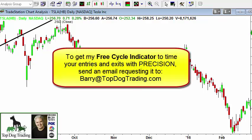If you're interested in the indicator I use personally for very precise entries and exits, I'm happy to share that with my YouTube subscribers. Just subscribe to the YouTube channel and then send me an email at barry@topdogtrading.com and I'll show you how to get access to that indicator.